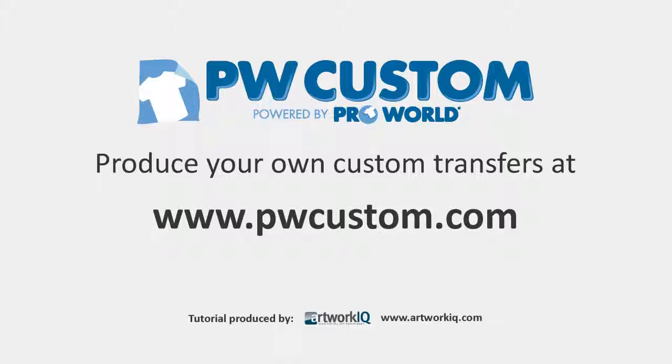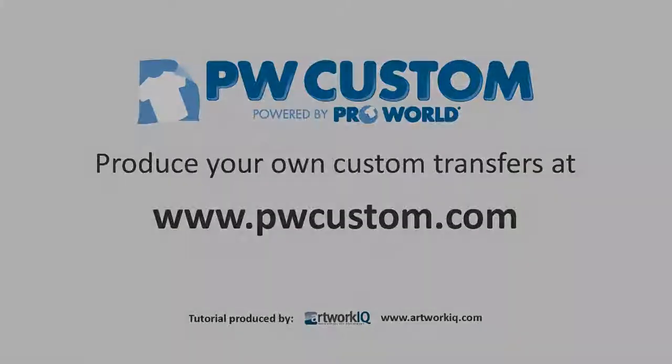ProWorldCustom. Produce your own custom transfers at pwcustom.com. Thank you.